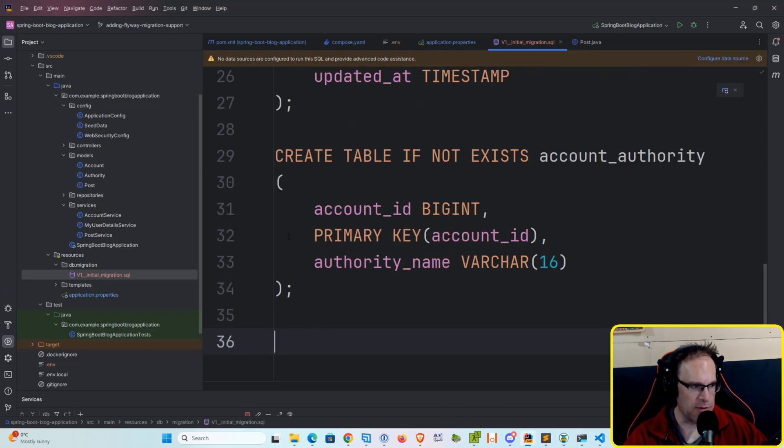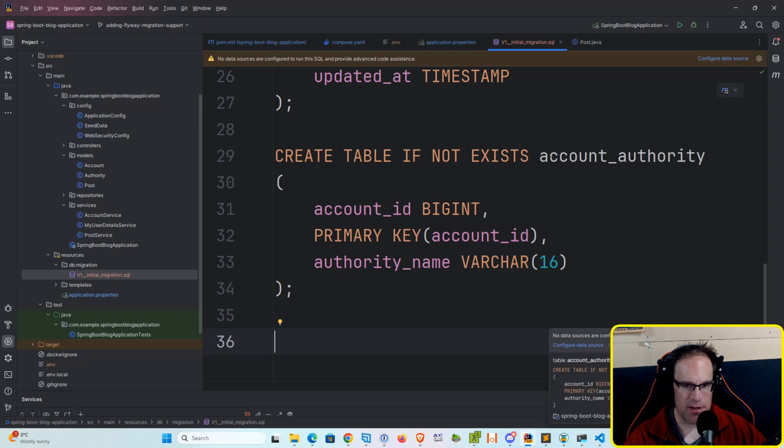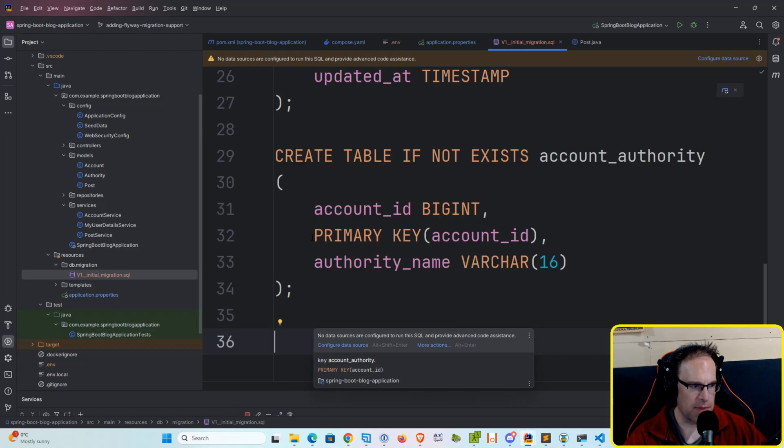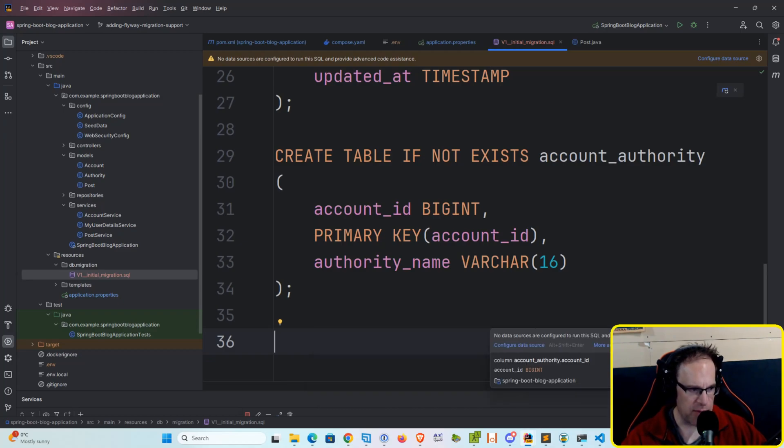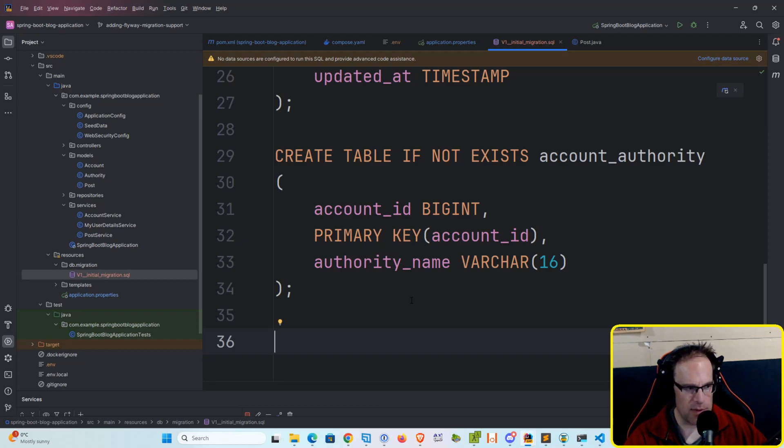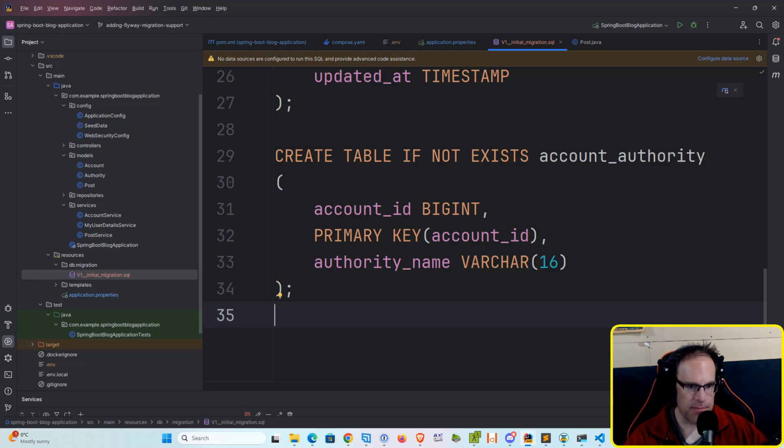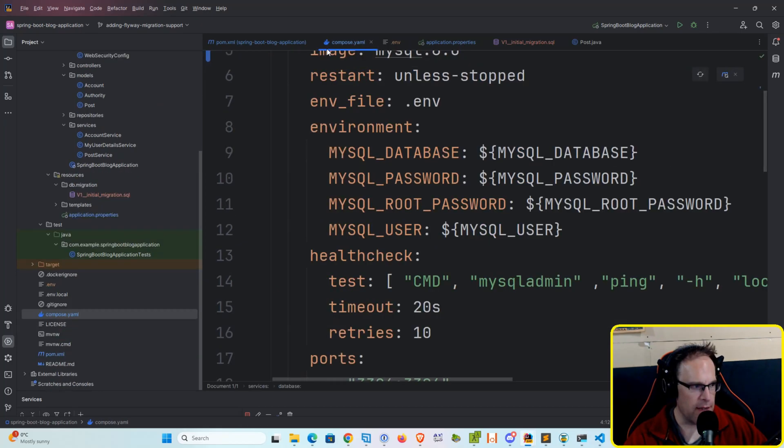And then finally we've got our account authority join table. So same kind of syntax, create table if not exists account underscore authority. We've got our account ID which is a big int, our primary, which is also our primary key. And then we've got the authority name which is a varchar 16. So we've got this all set up and running. Everything looks good there.